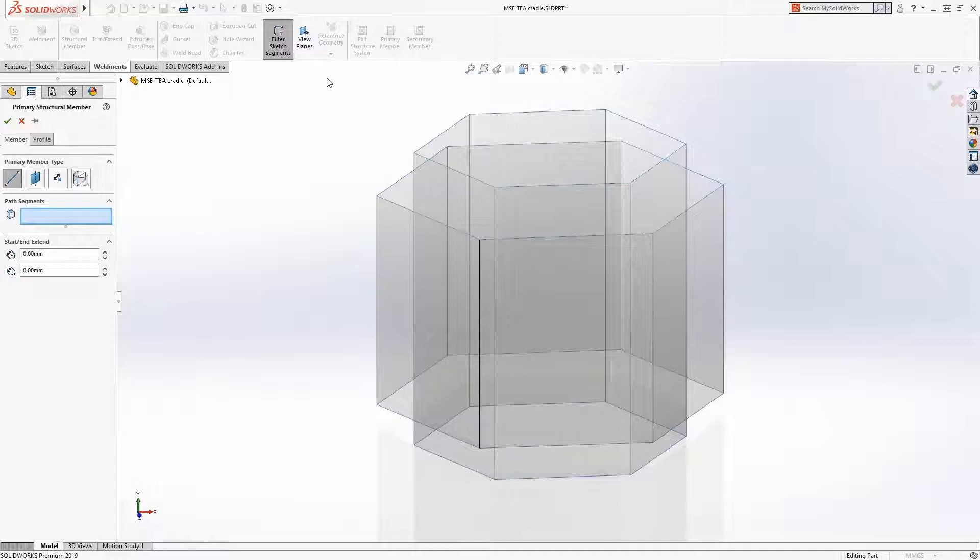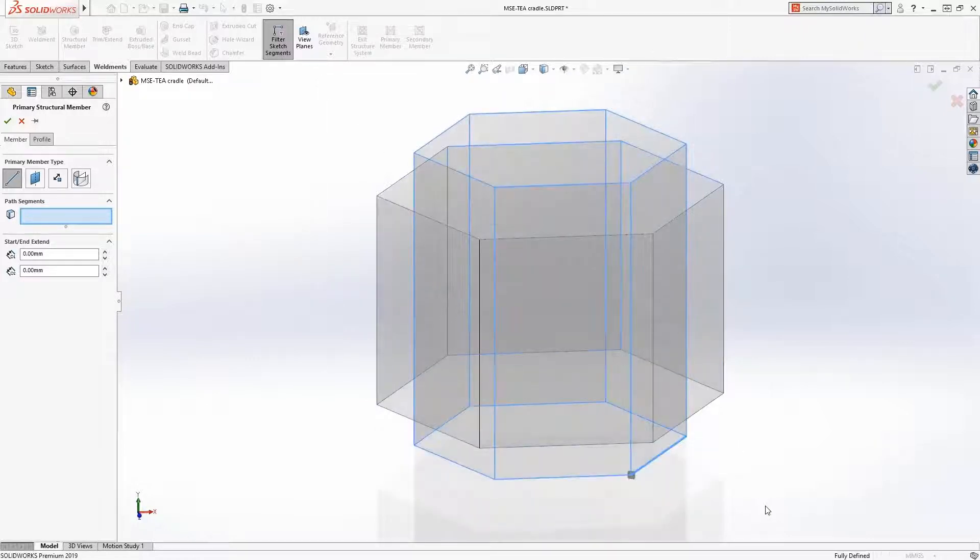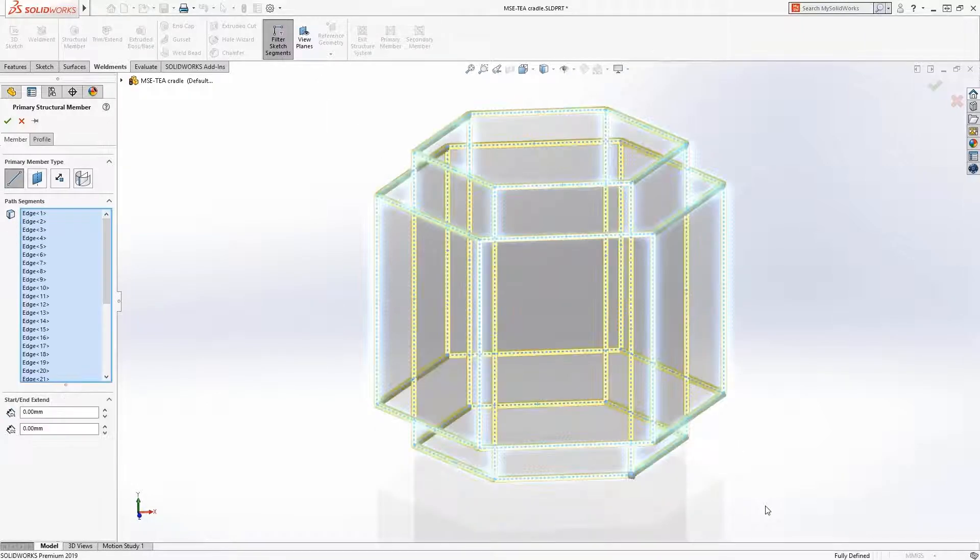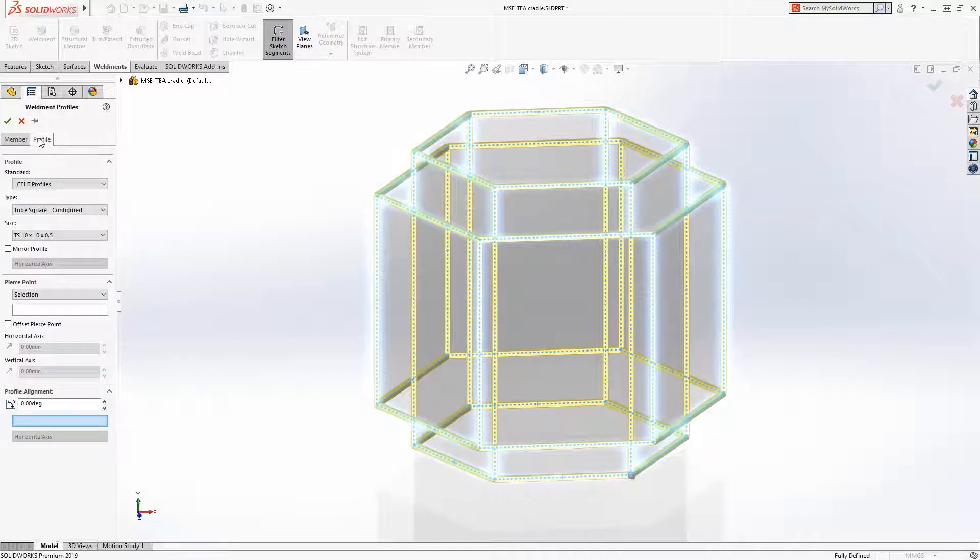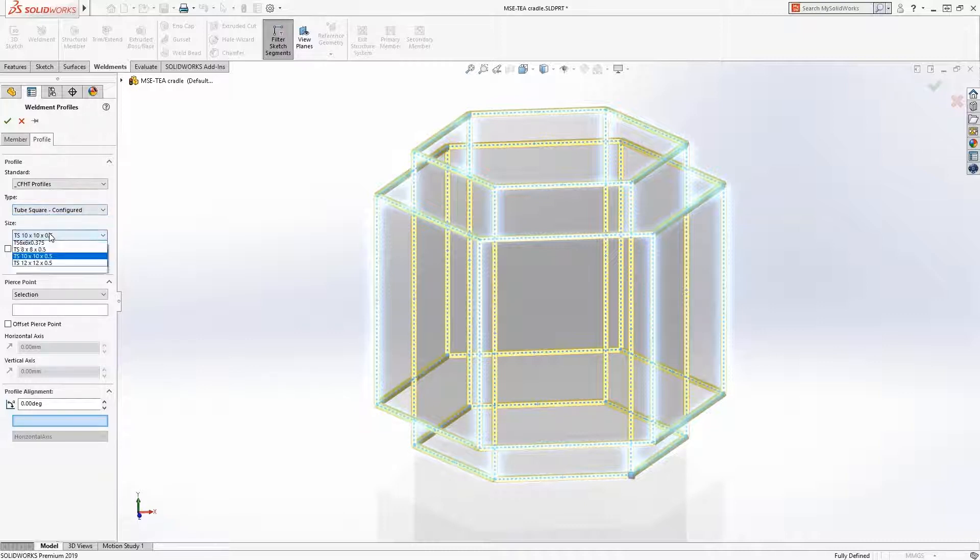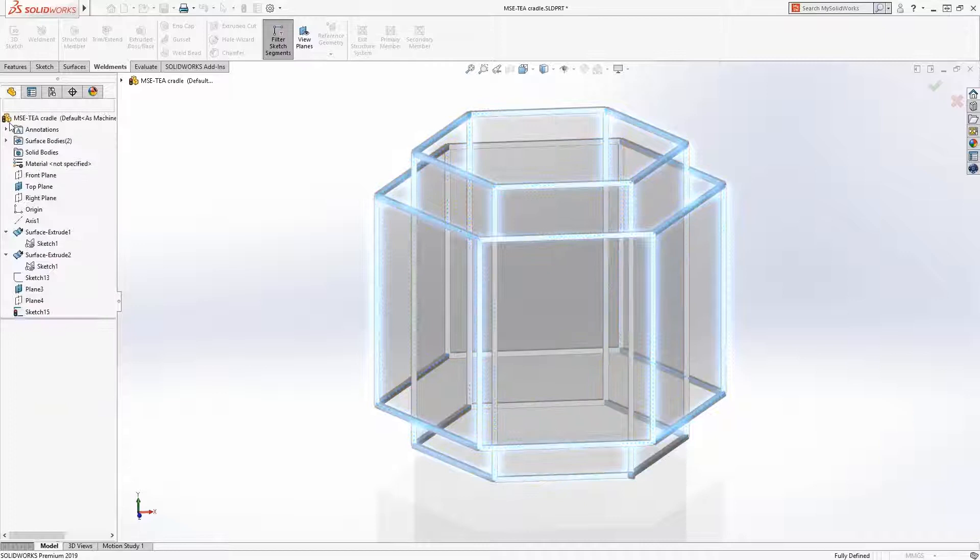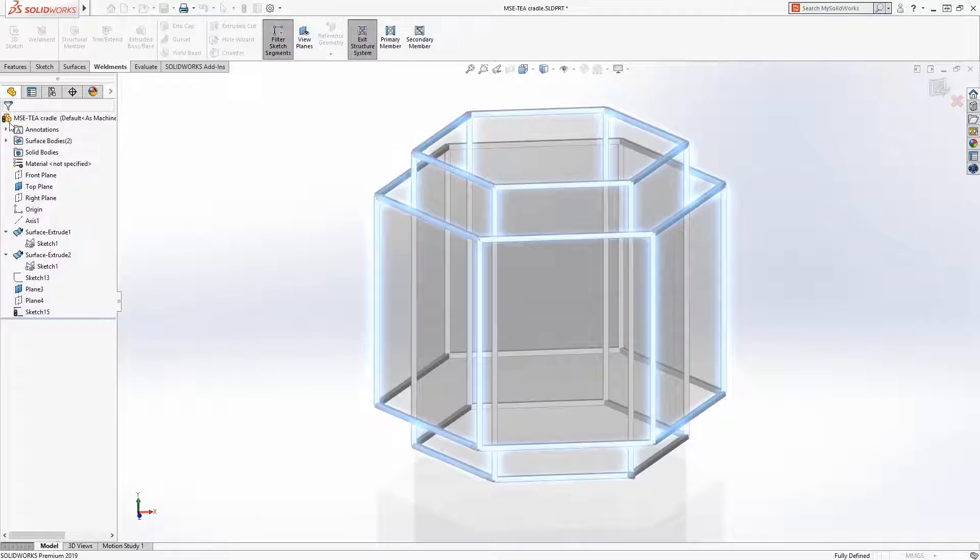Look how easy it is to use window select to select the edges of the surfaces which will define 36 members without regard for member groups. Familiar weldments profiles are used to specify the weldments cross section, and for this selection a 10x10 square tube will be chosen. Just like that, 36 members have been created.